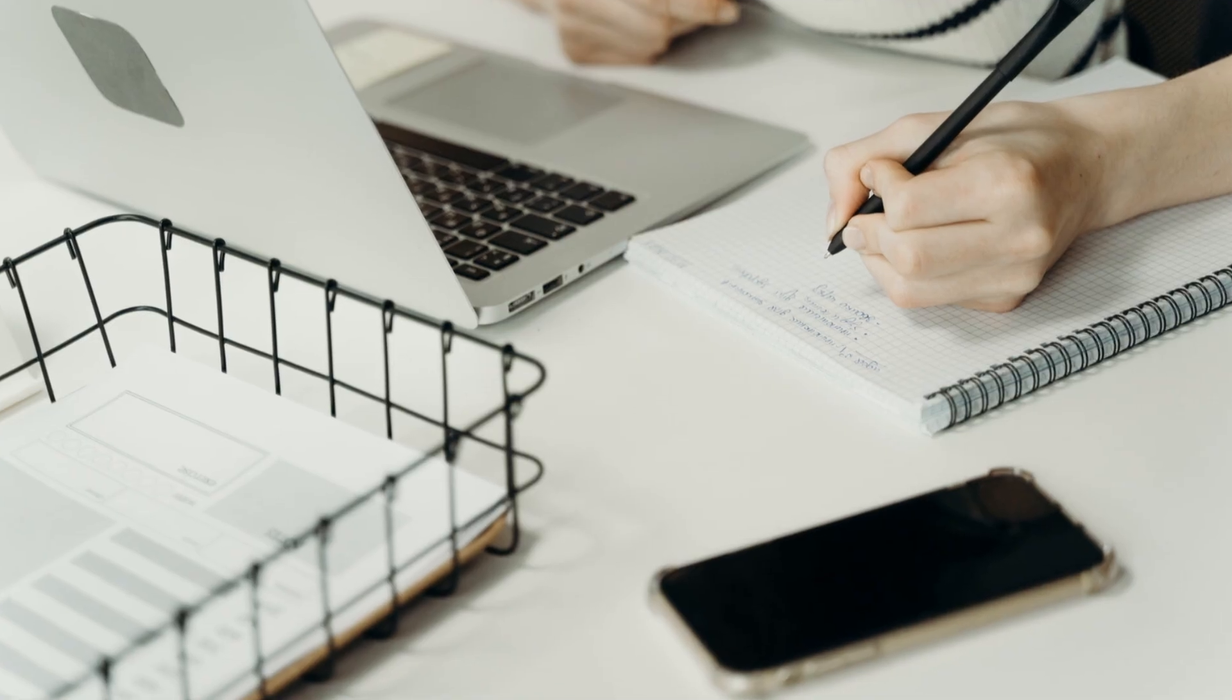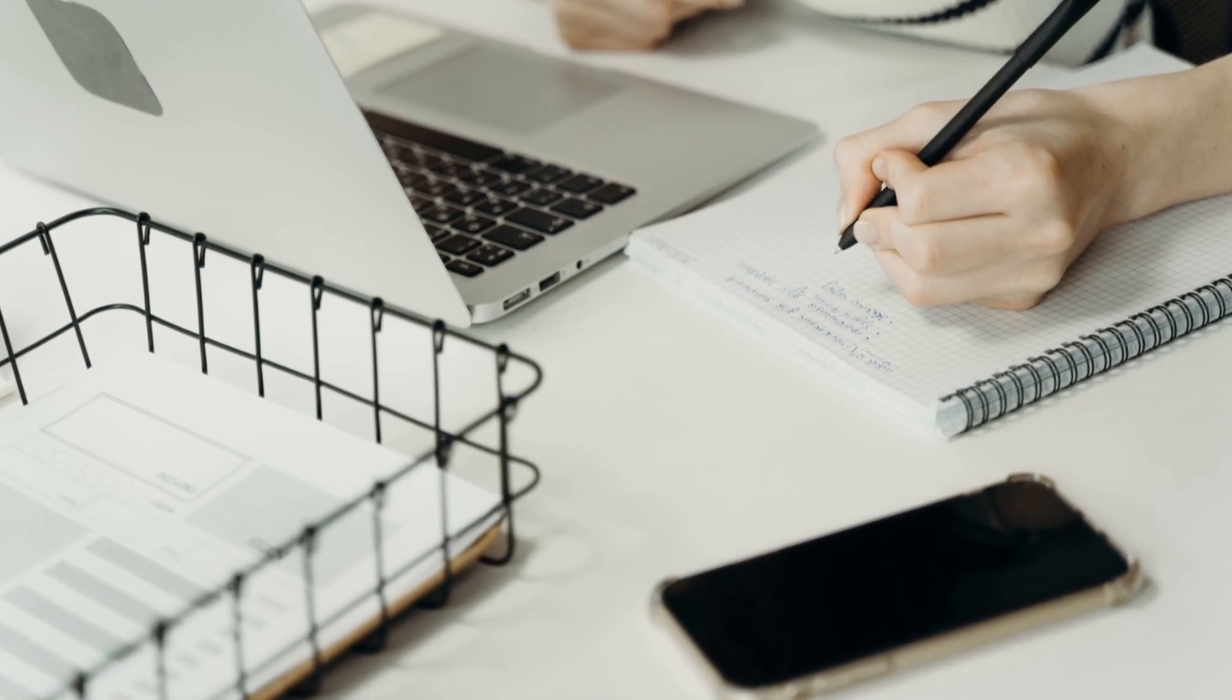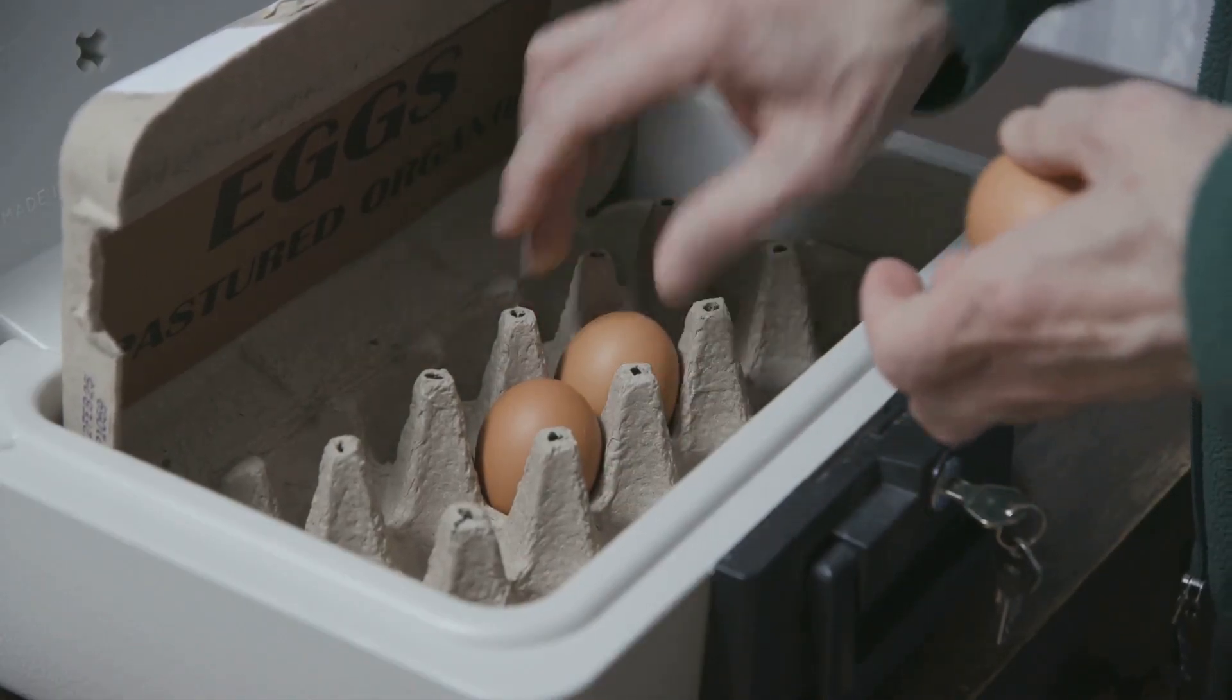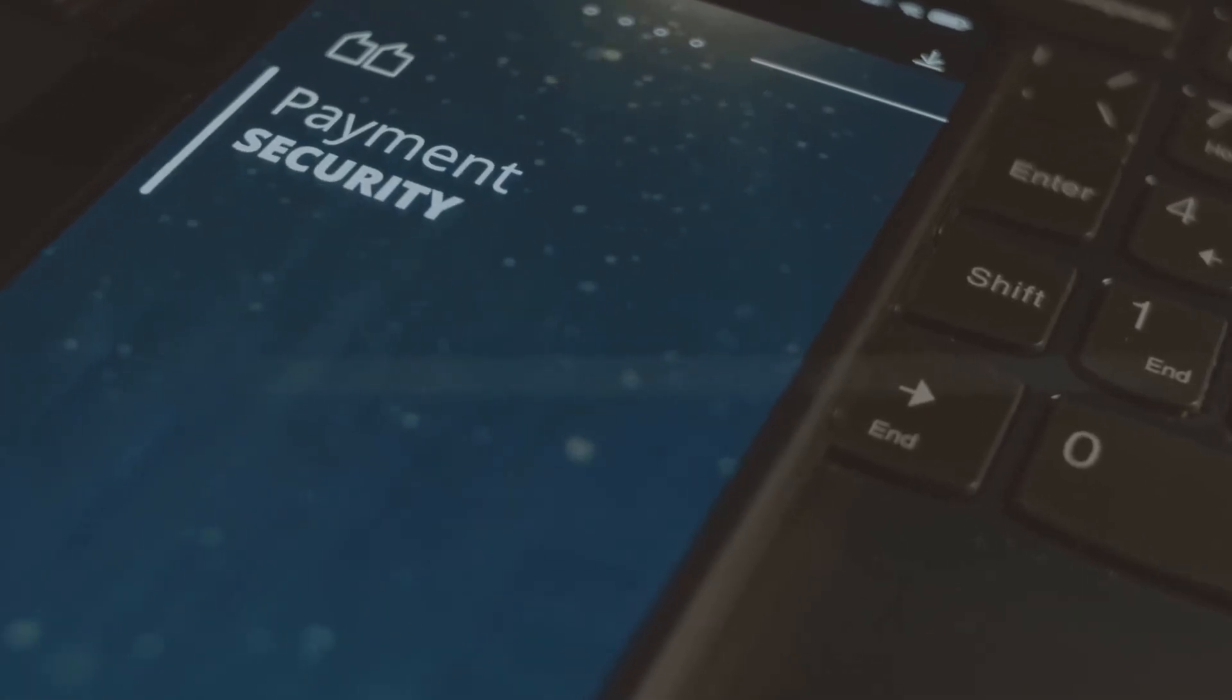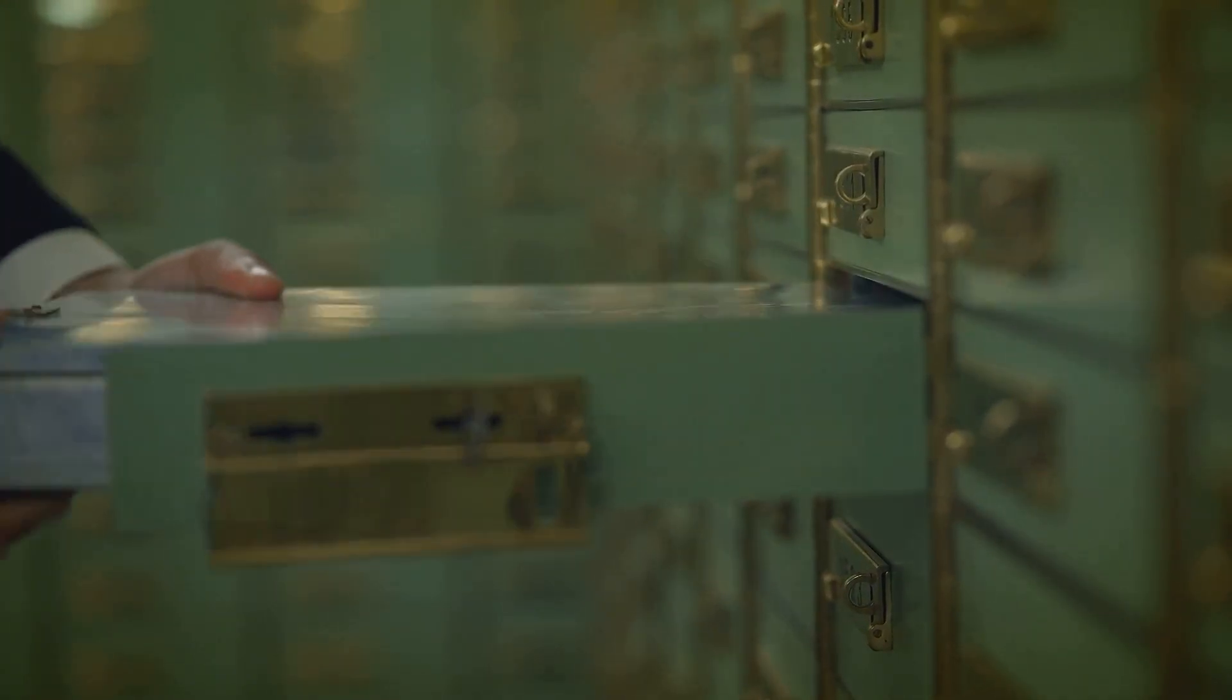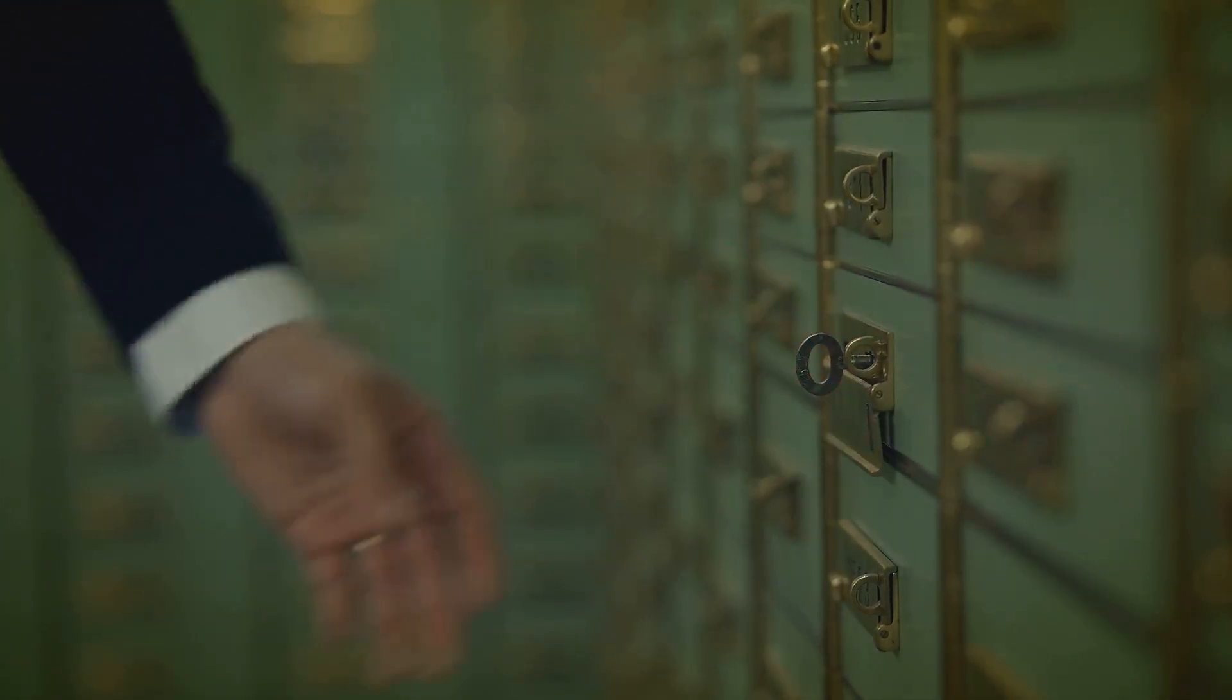There's also a seed phrase, a backup list of words you get when you set up your wallet. This phrase is the master key to your wallet and all its funds. Write it down and keep it safe offline. It's your master backup. If you ever lose your device or forget your password, this phrase is your lifeline. With it, you can recover your funds on any compatible wallet app, anywhere in the world. Protect it as carefully as your private key.